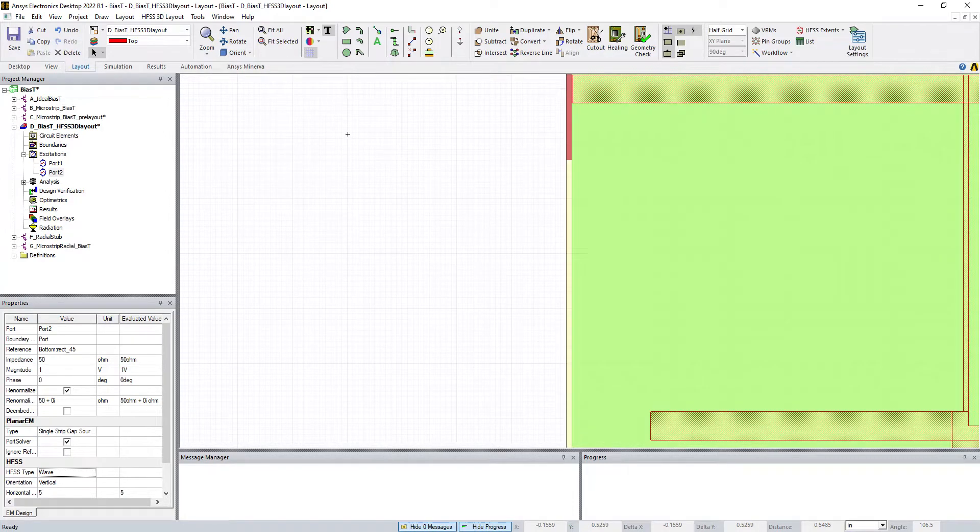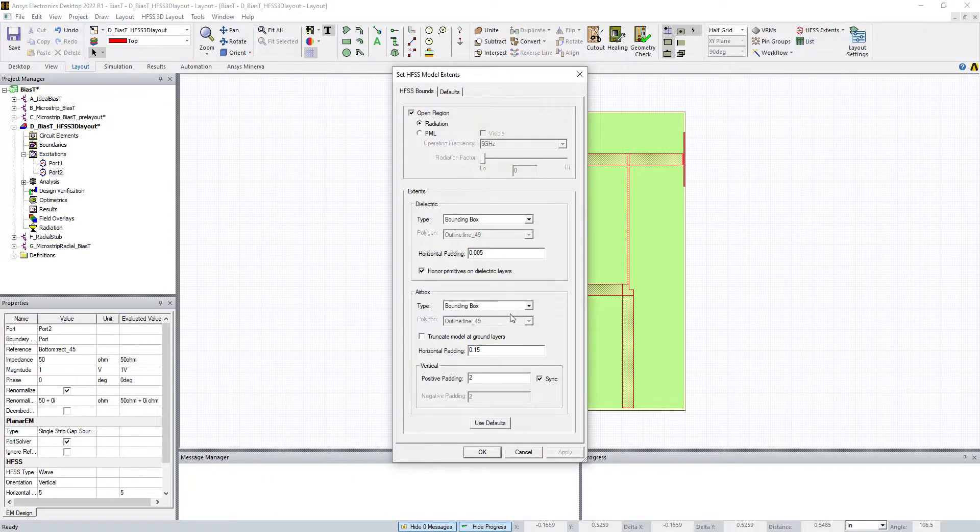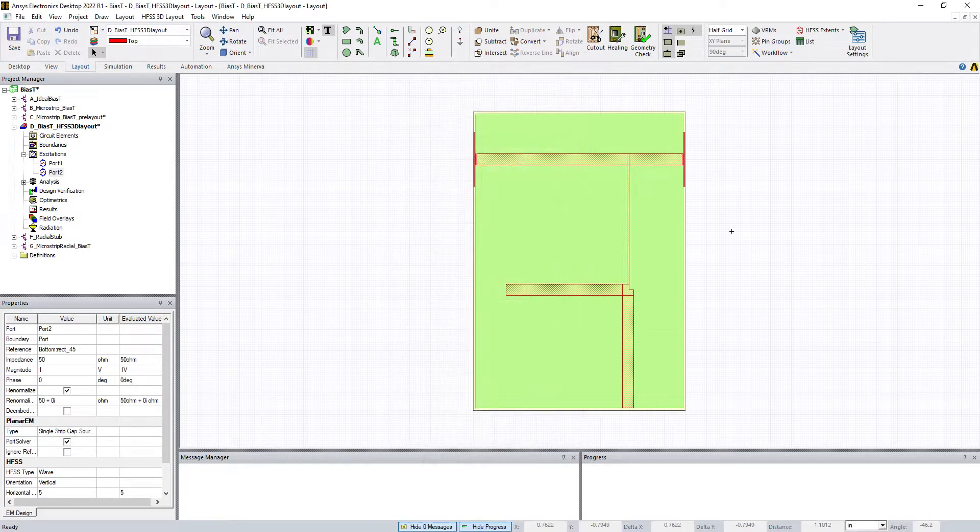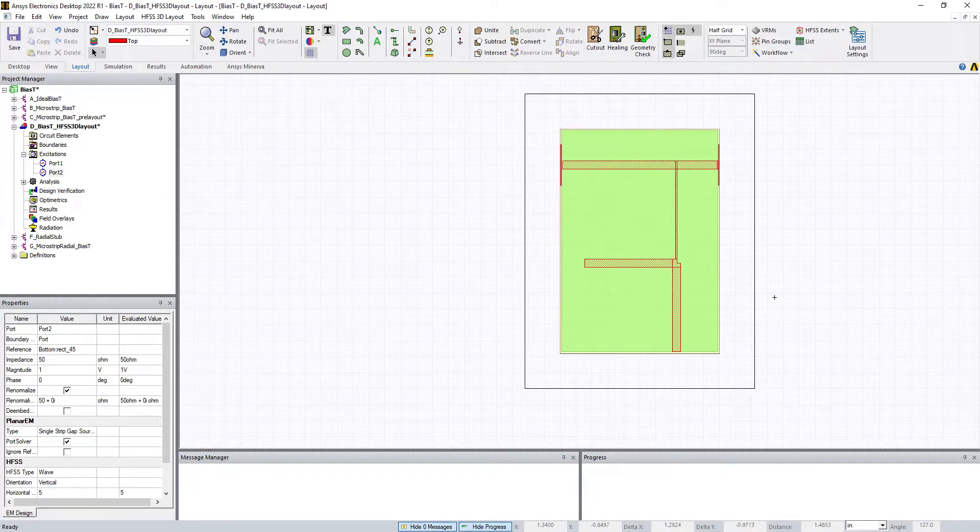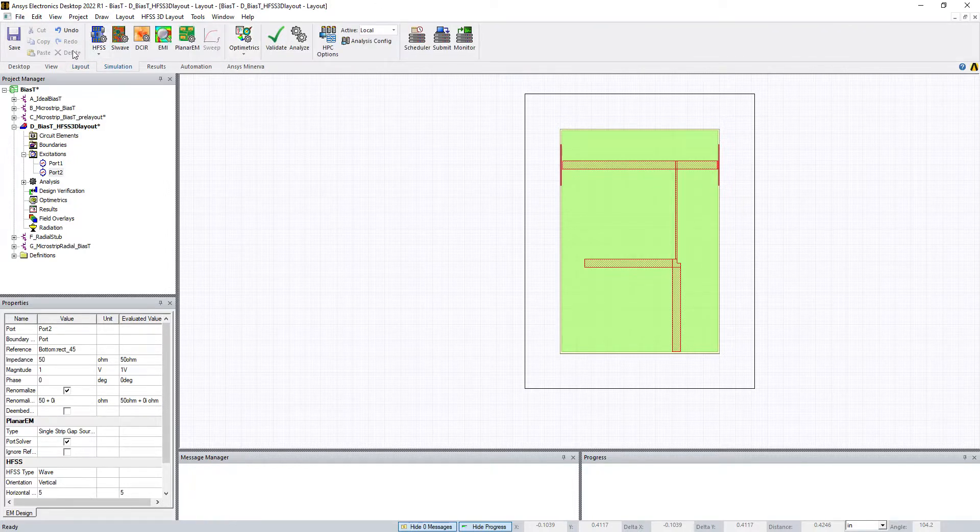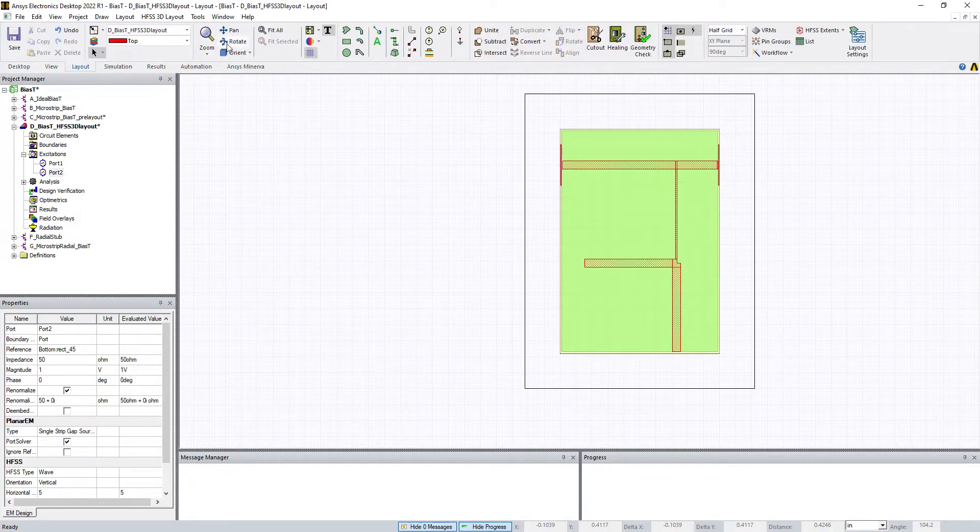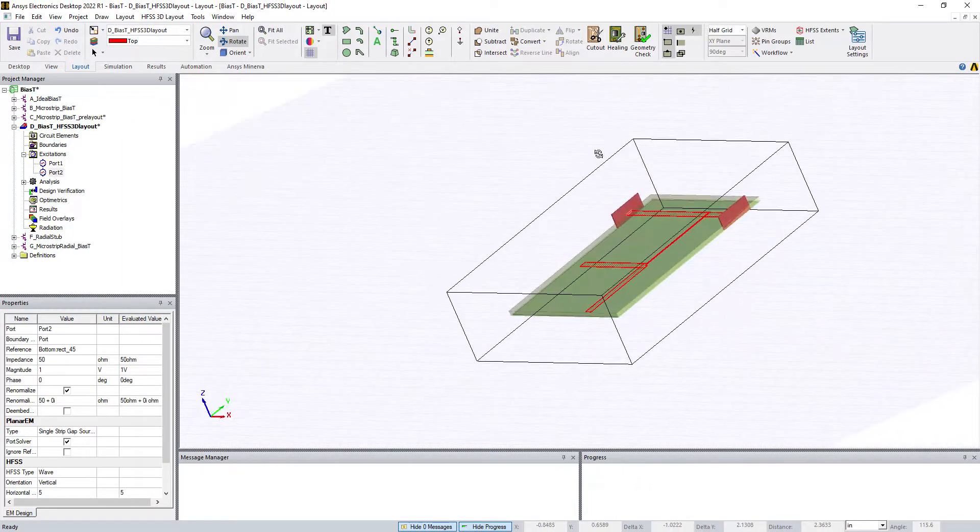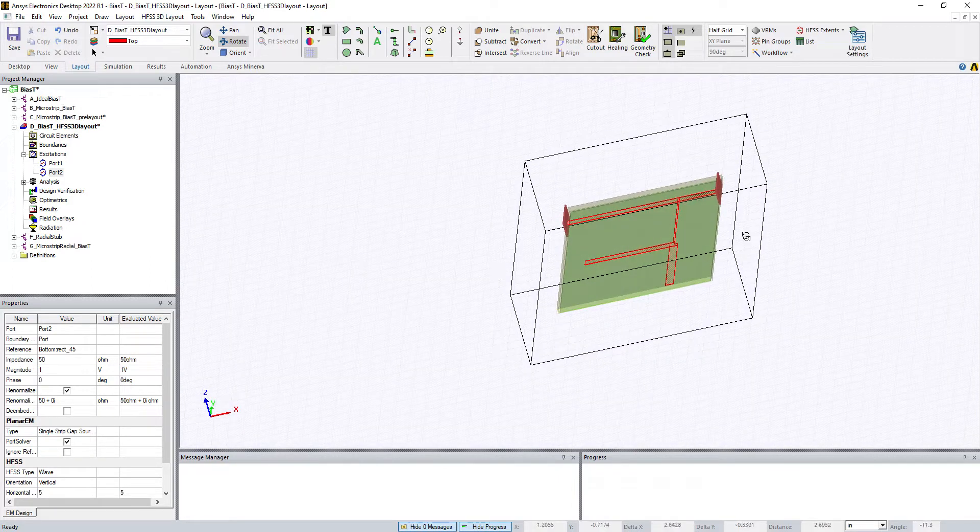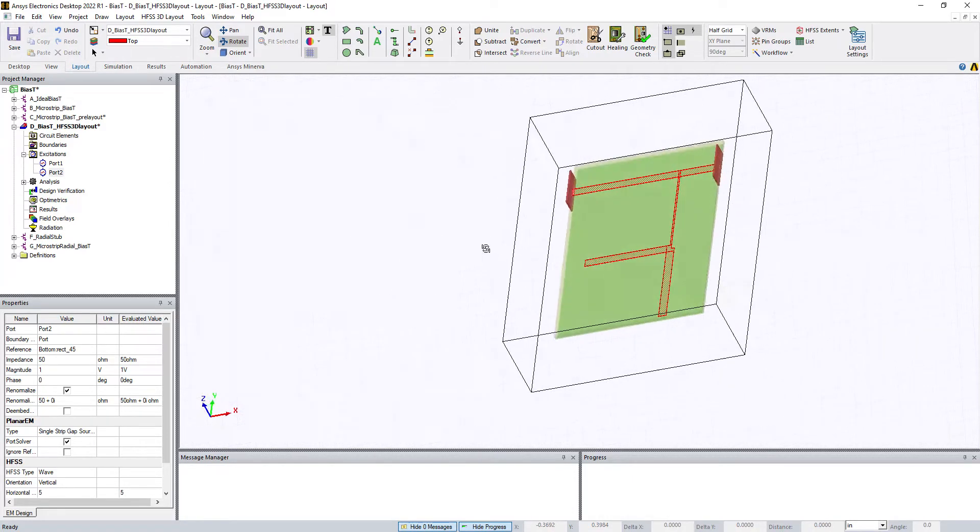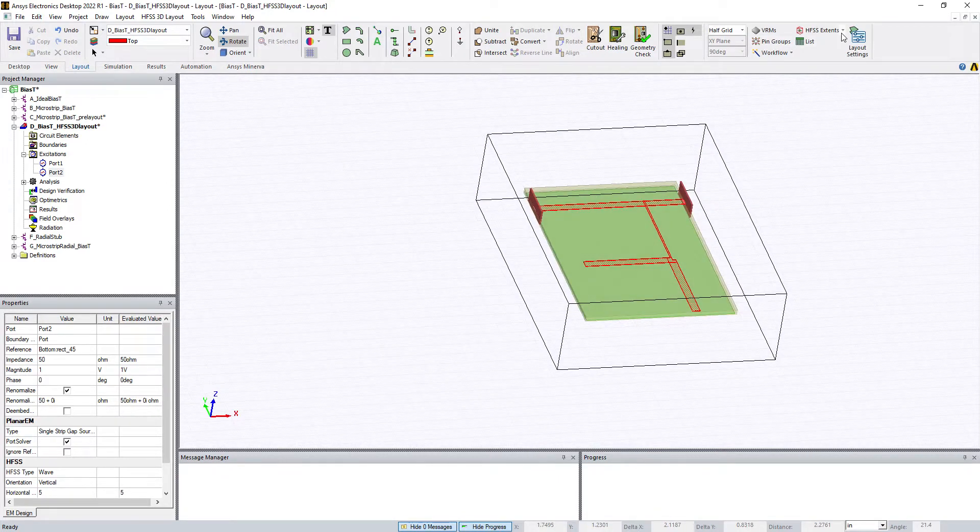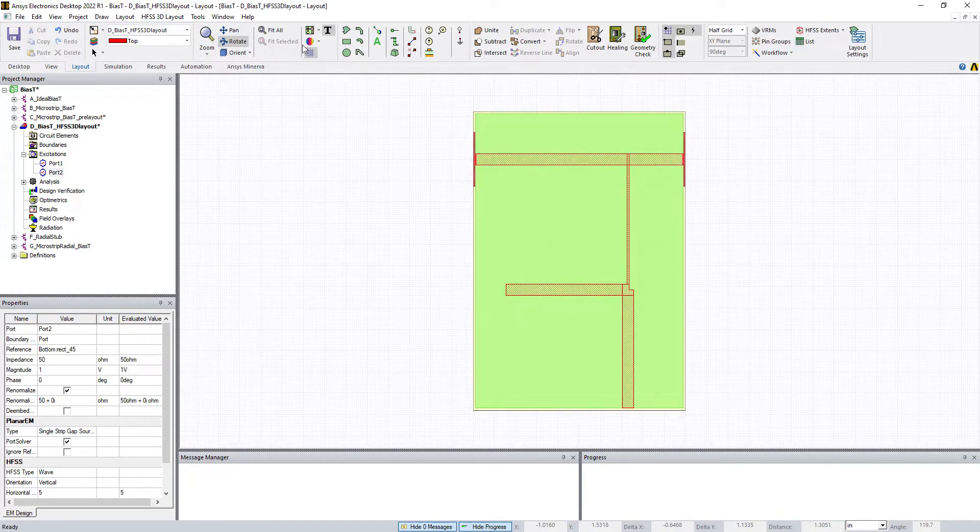Now we have our ports defined. Let's go to HFSS extents. You have to put an airbox. This defines the dimensions of the airbox that goes around your whole project. Let's leave the defaults for now, but let's take a look at it. Now you can see this airbox that the whole project exists in. This is in vacuum, and each edge is defined as a perfectly matched boundary condition. This gives you an idea of the simulation space. Let's go back to top view.